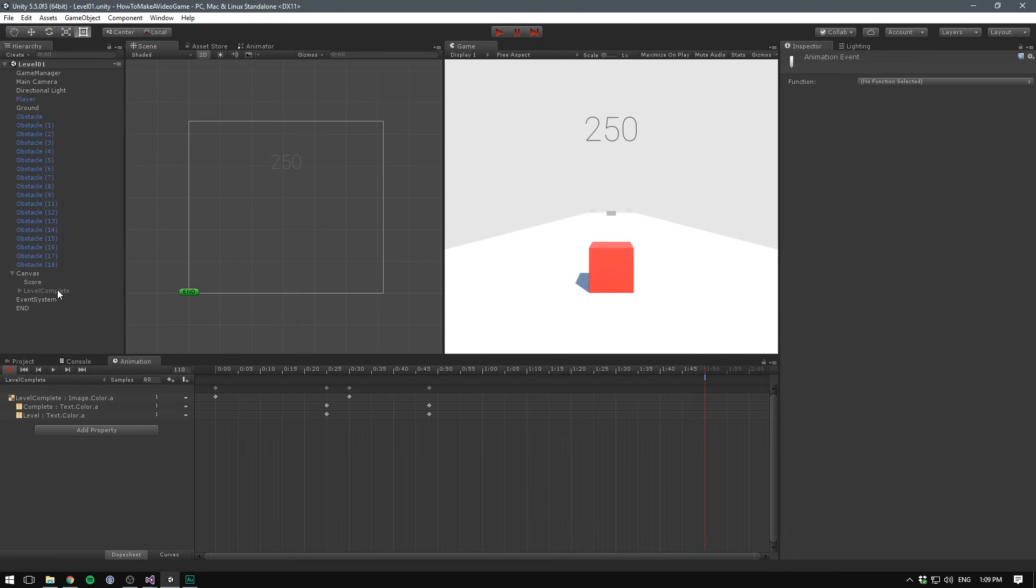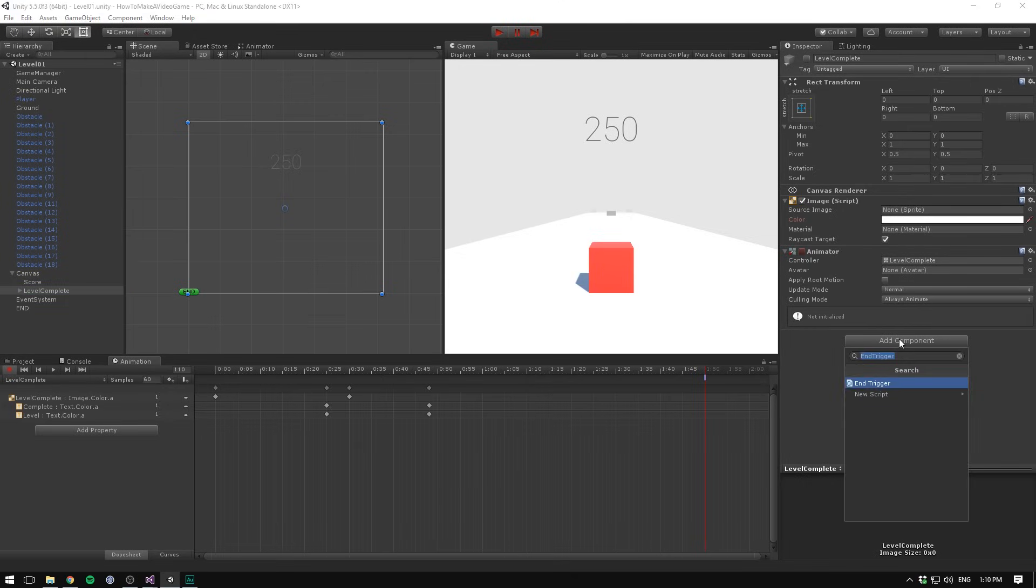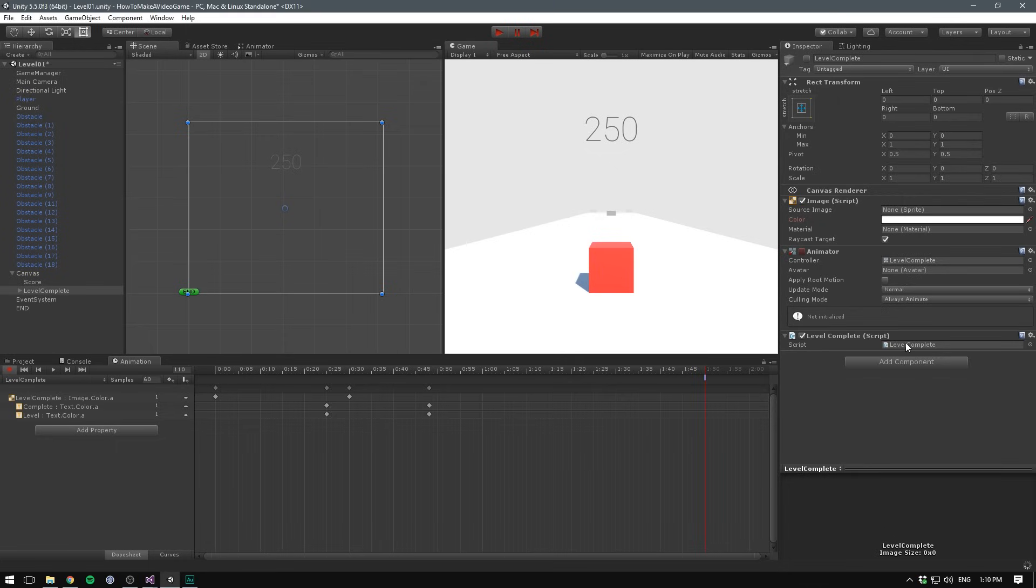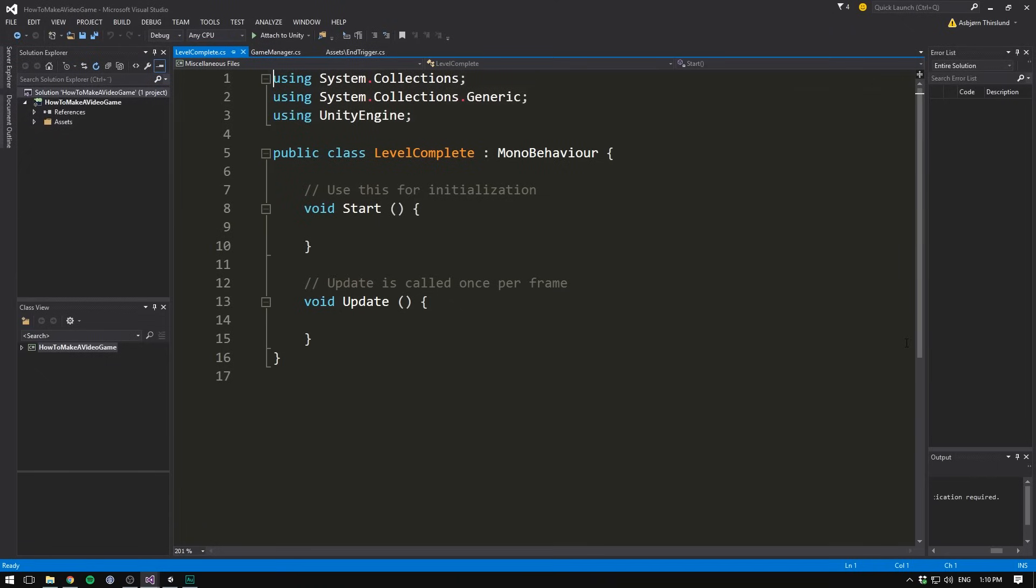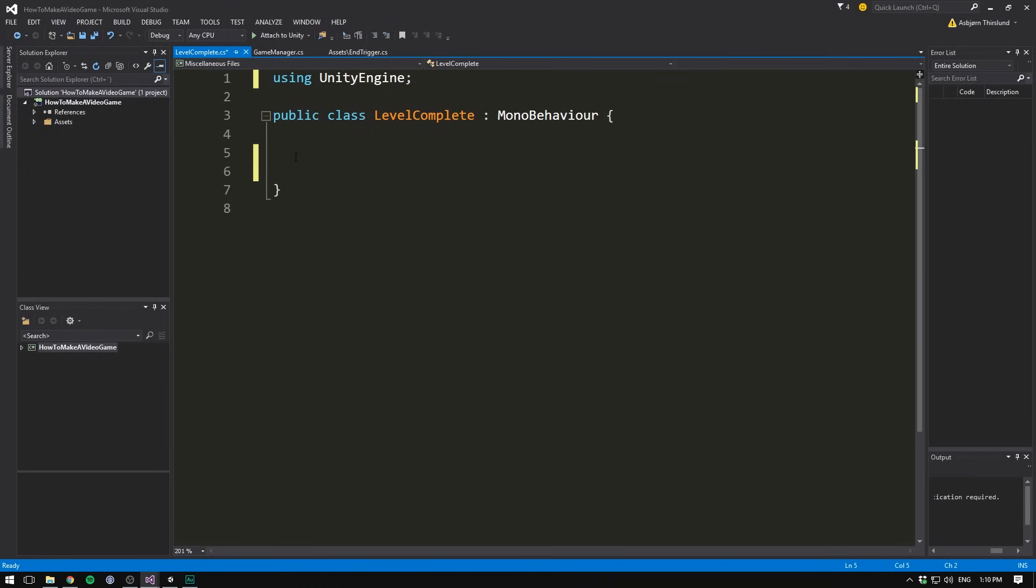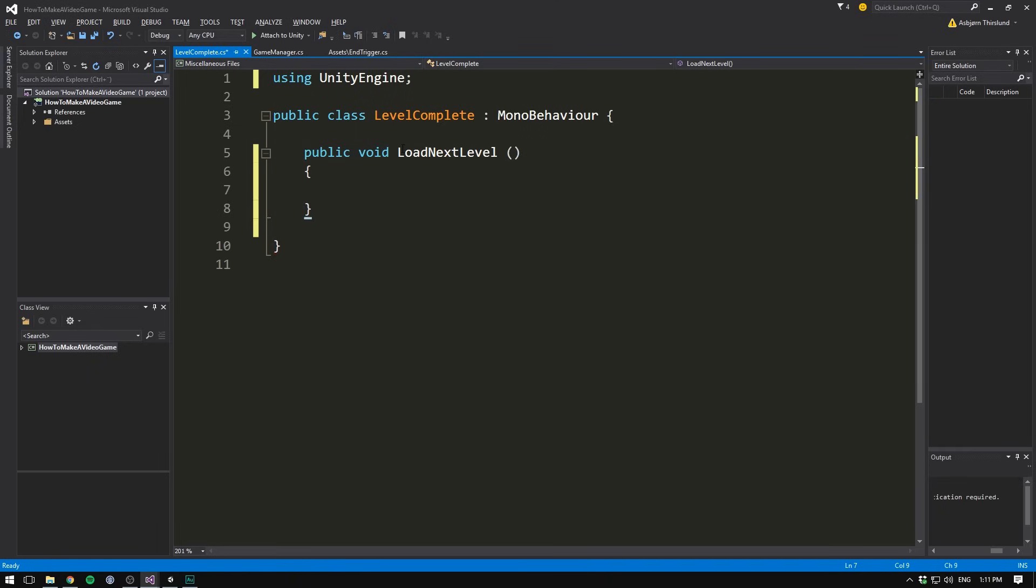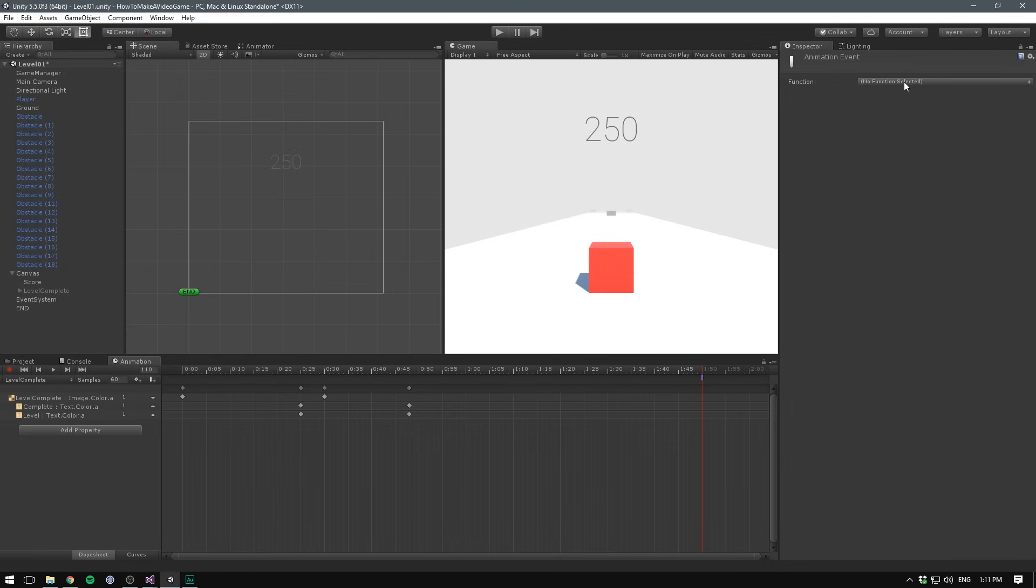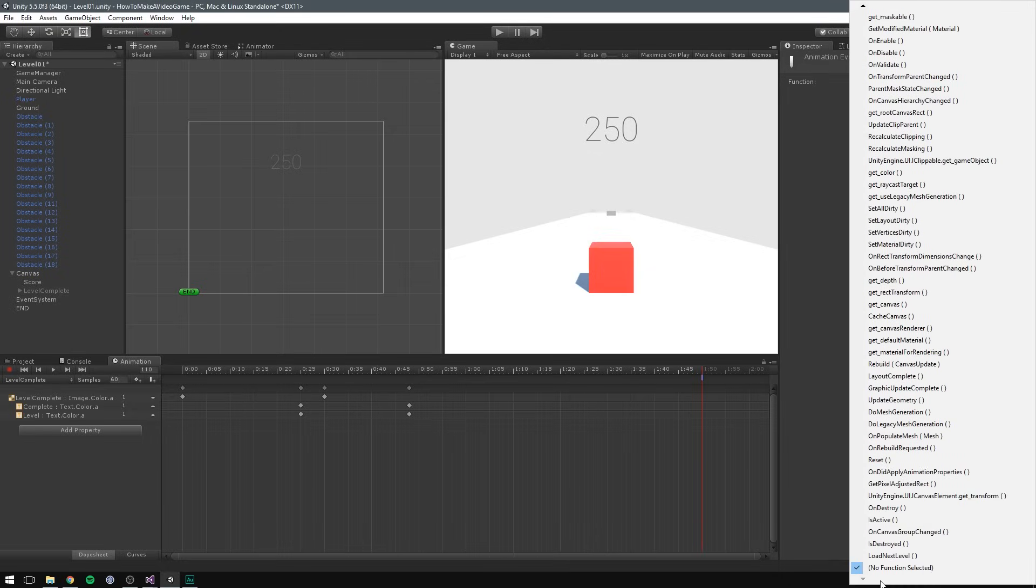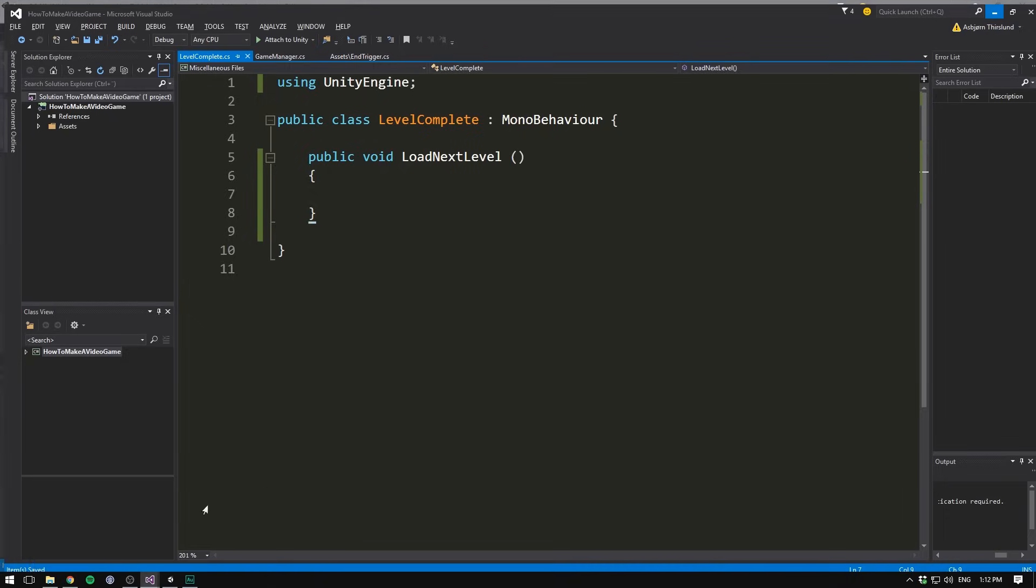You can see how many things are here by default. What we want to do is create a small script that sits on the level complete object. In order for the event to work, it has to sit on the same object that we are animating, and the script will just load a new level. So let's go here and add a new component. This one will call something like level complete. We can double click it to open it up in Visual Studio. We can clean up as usual, and now we can create a public void called something like LoadNextLevel. Notice how even though we don't have any more code than this, we can now save this. And when we go back into Unity and select our animation event, go under function and go down a bit, at the very bottom we see LoadNextLevel. So now whenever we reach this point in our animation, it's going to automatically call LoadNextLevel in our script.